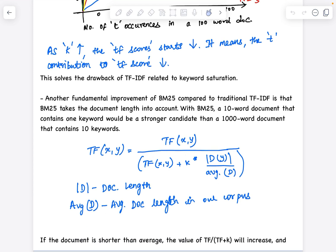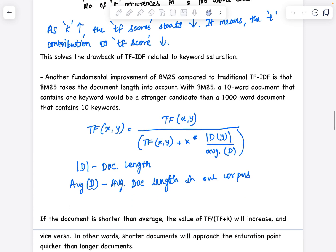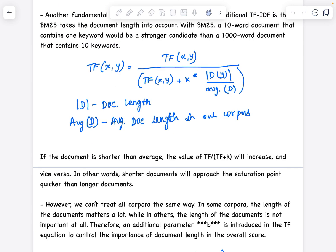As mentioned earlier, there is another fundamental improvement of BM25 compared to traditional TF-IDF: document length is taken into account. In the BM25 TF formula, TF(x, y) has numerator tf(x,y) divided by tf(x,y) plus k, multiplied by k times d(y) — the document length, which is the total number of words — divided by the average document length across the whole corpus. That's the formula where we include the k parameter and document length while scoring TF.